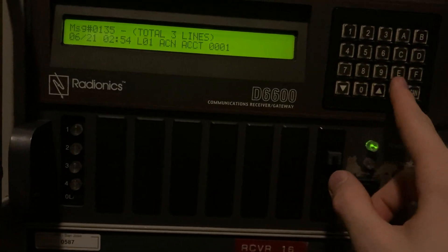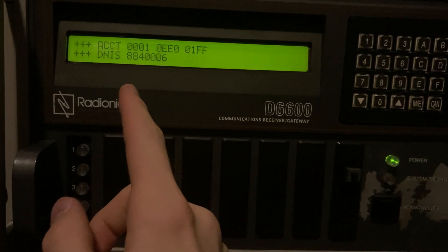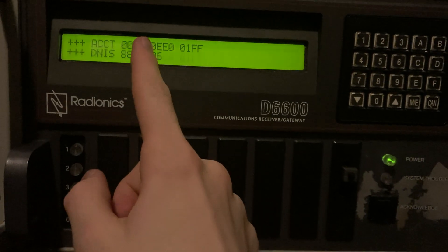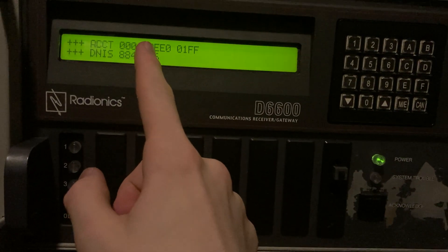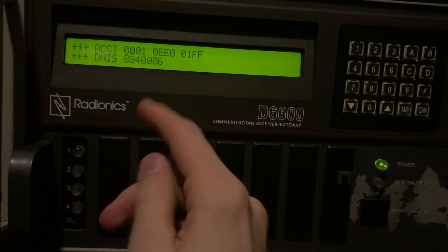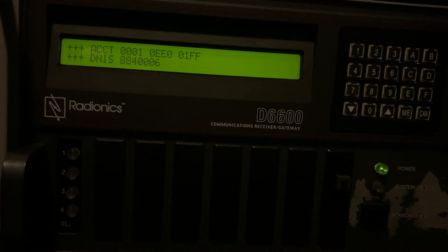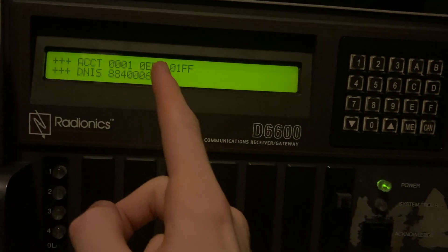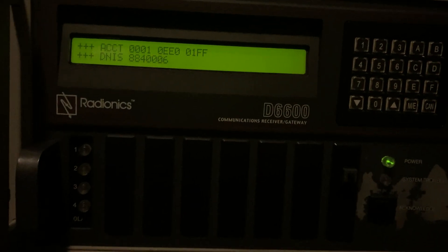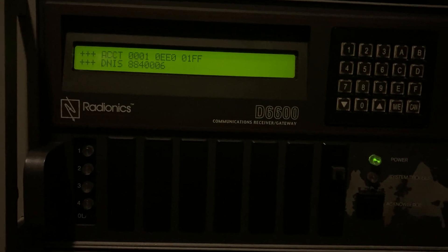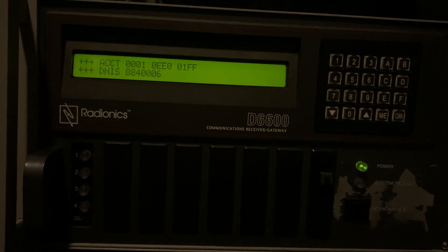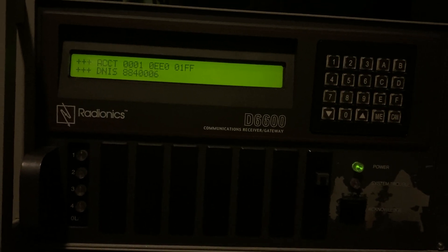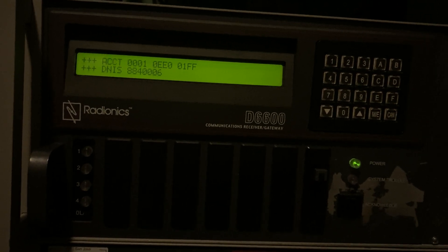Which I mean this is a Scantronic panel but most panels will actually follow those codes because they were standardized. But it had all three digits that match that. This time it's just... why is the first one a zero? So I still need to figure that out but 001. So that is alarm zone one.